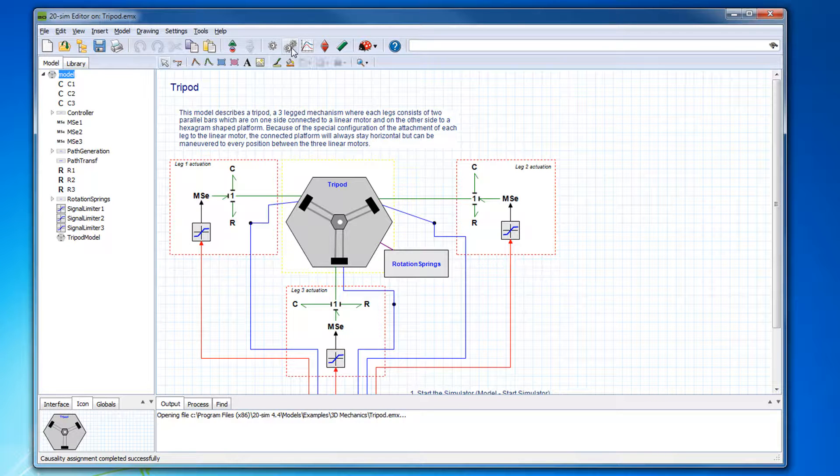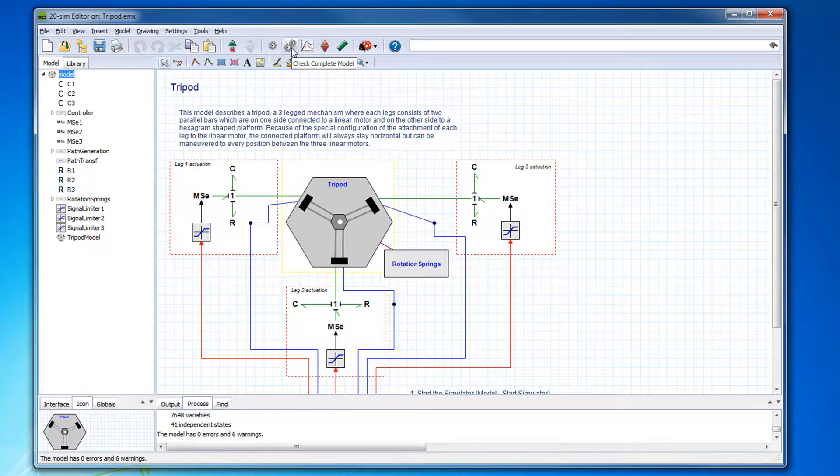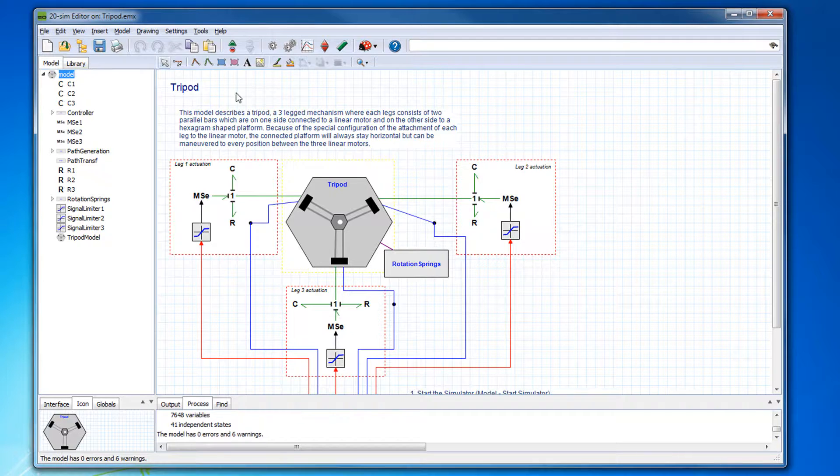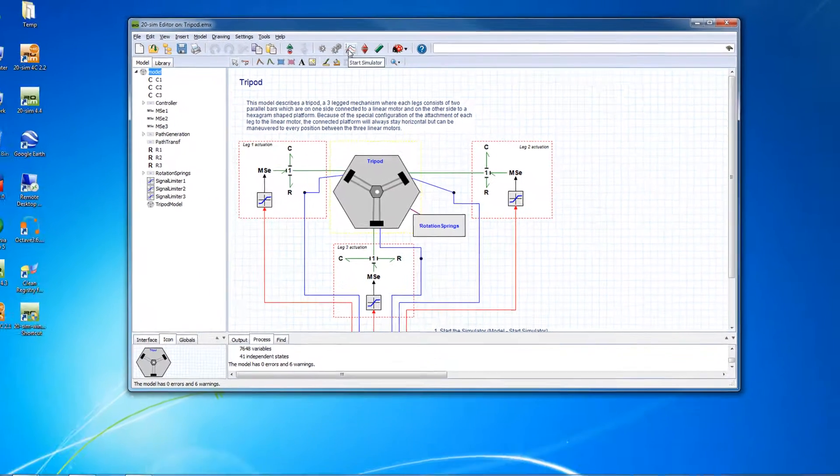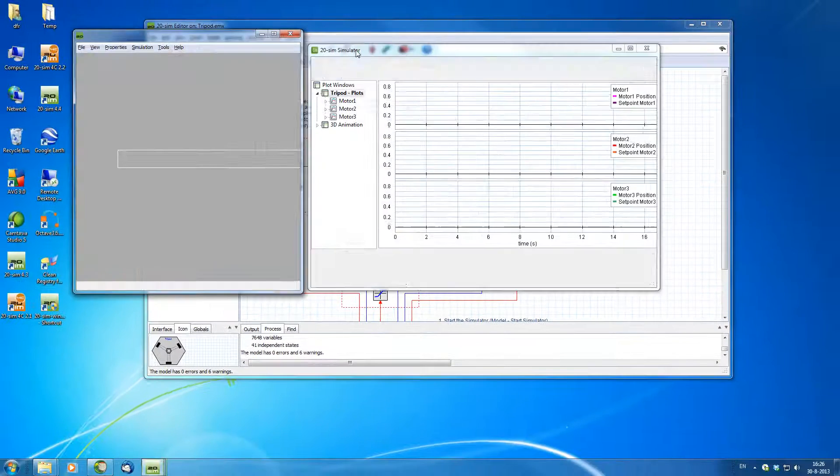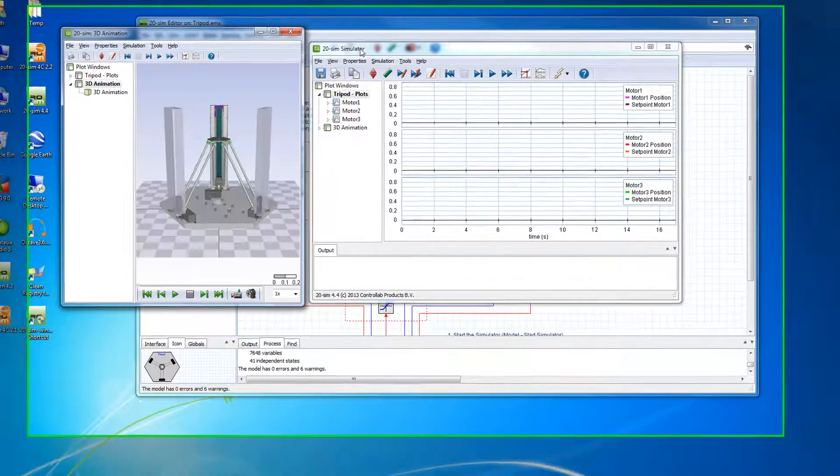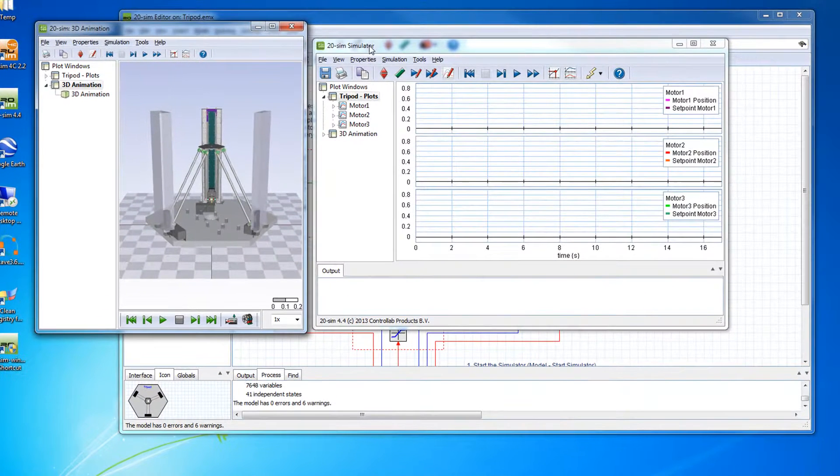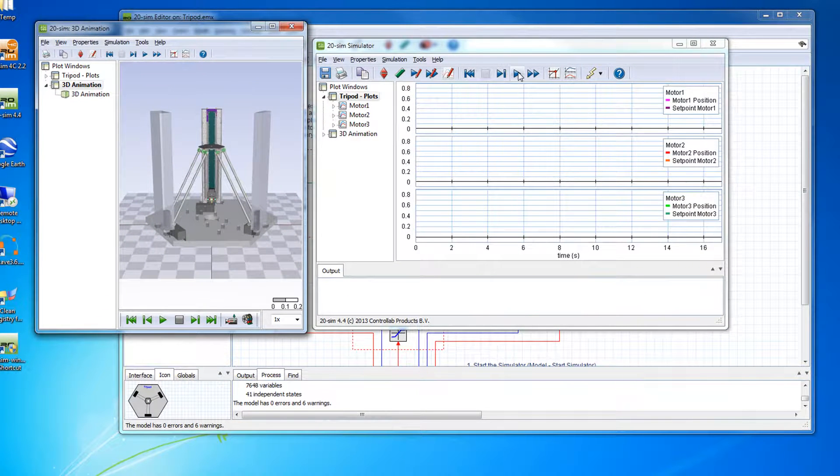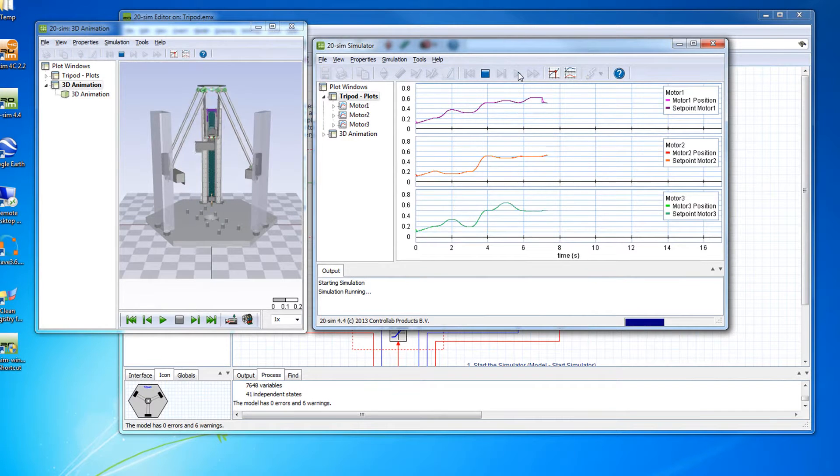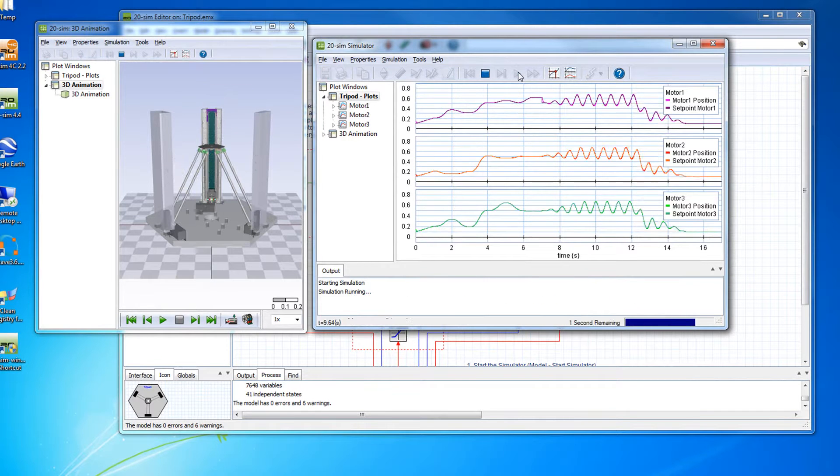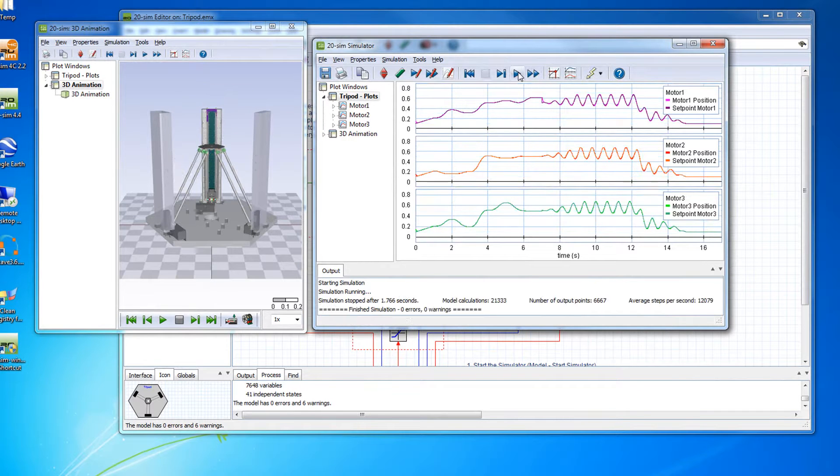We can then compile to see if there are any errors or warnings. If there are none, we can open the simulator window and then run the simulation to see the simulation results.